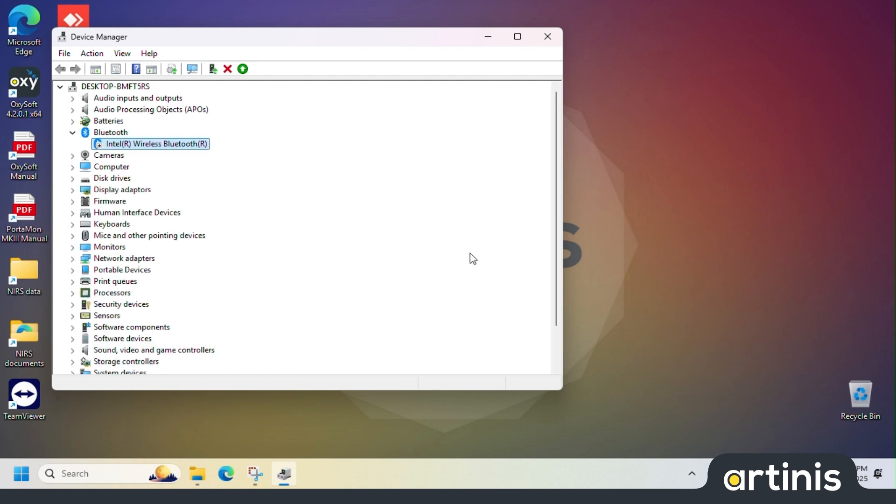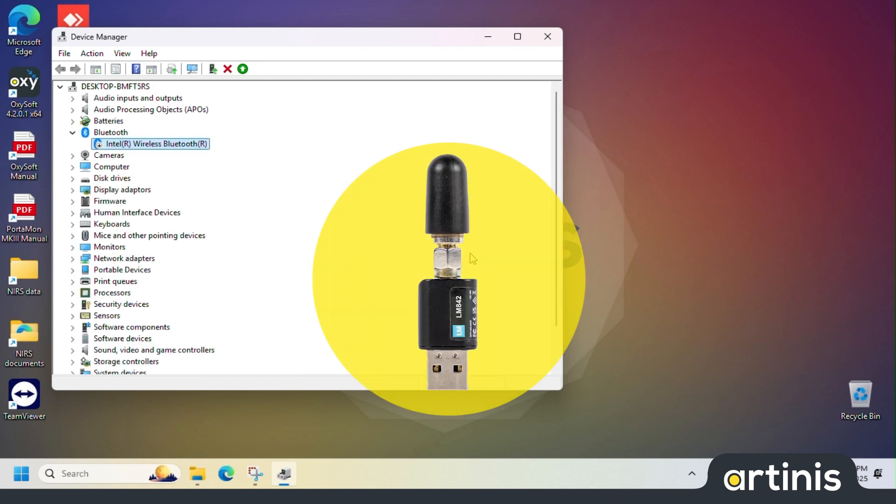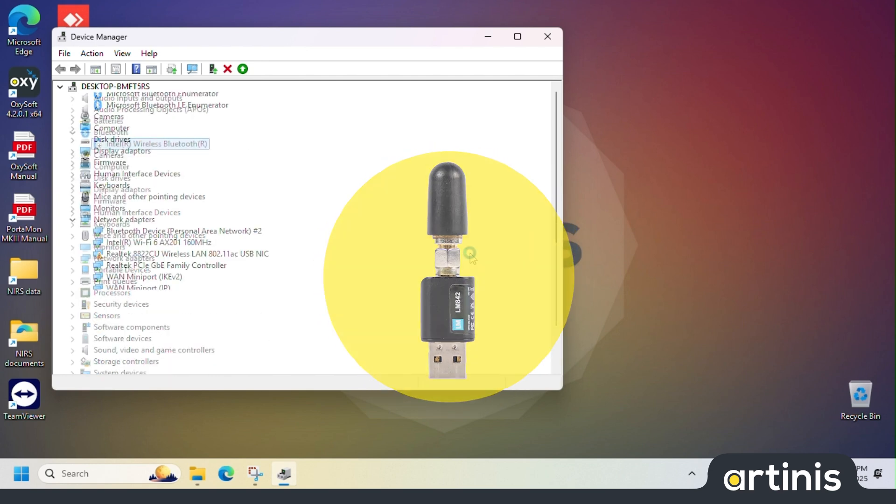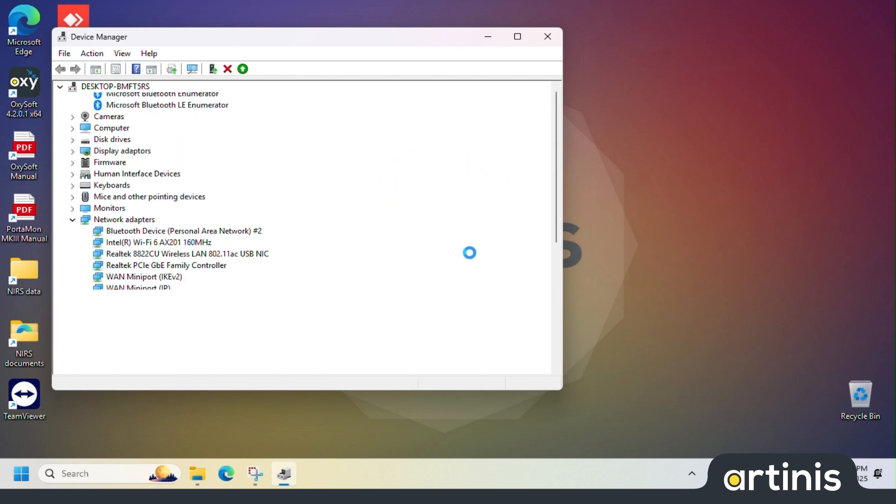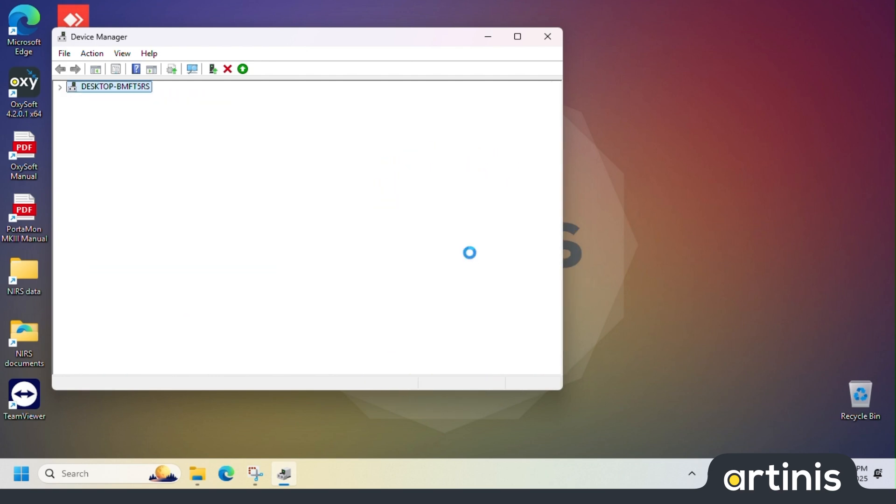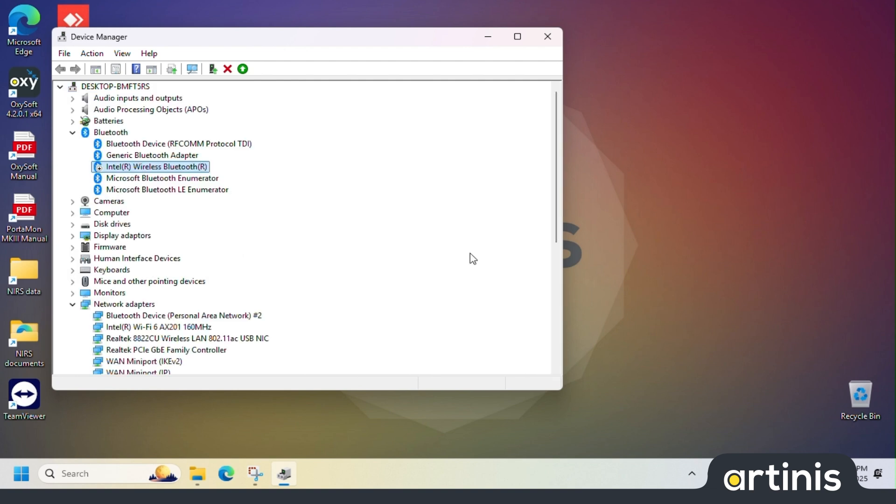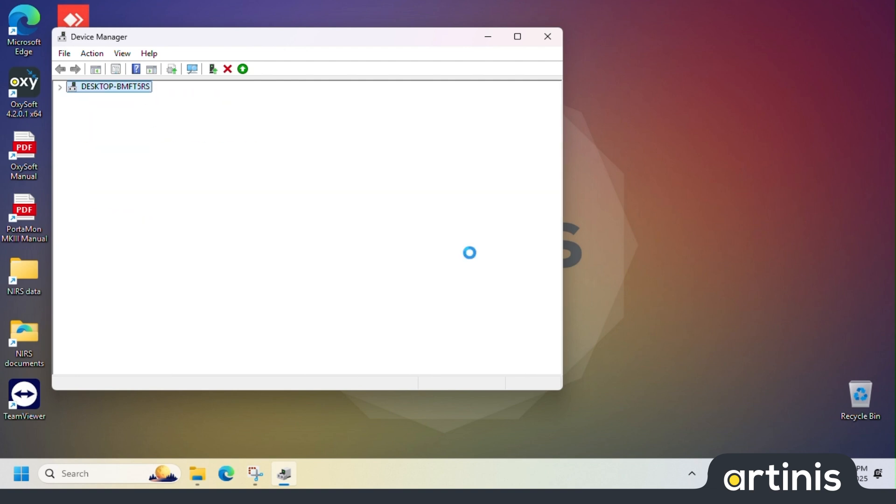Once we have disabled the internal Bluetooth we can insert the Bluetooth dongle into the USB port. The device manager should refresh and you should see the generic Bluetooth adapter appear in the list.